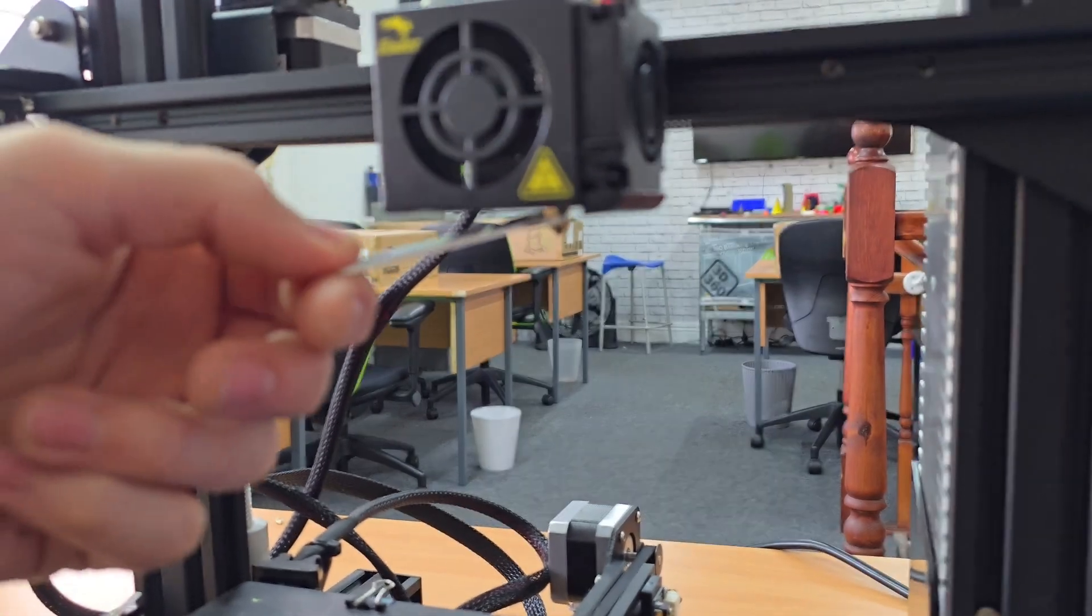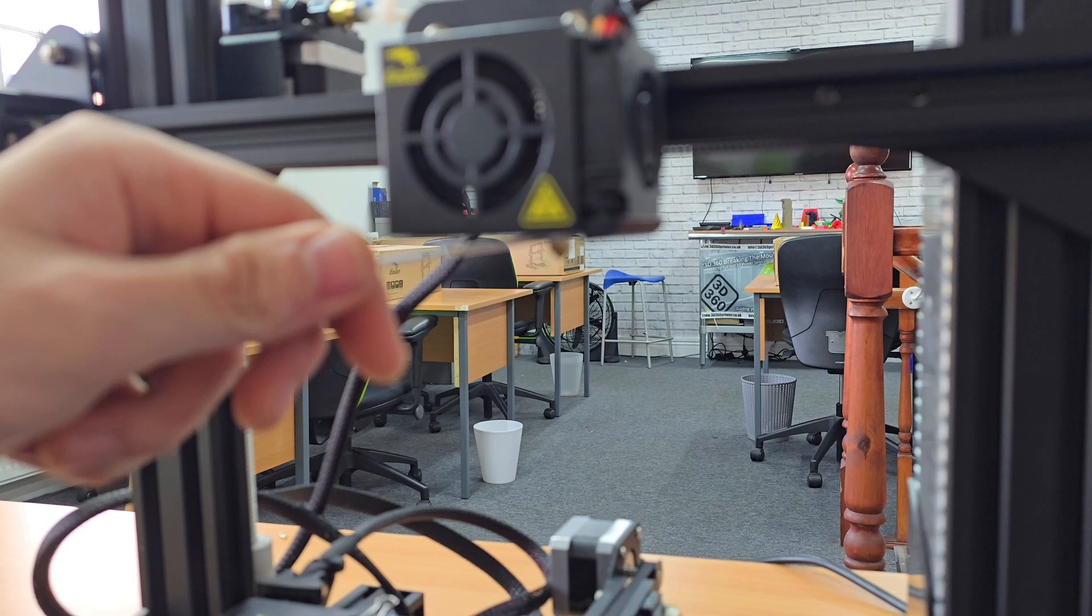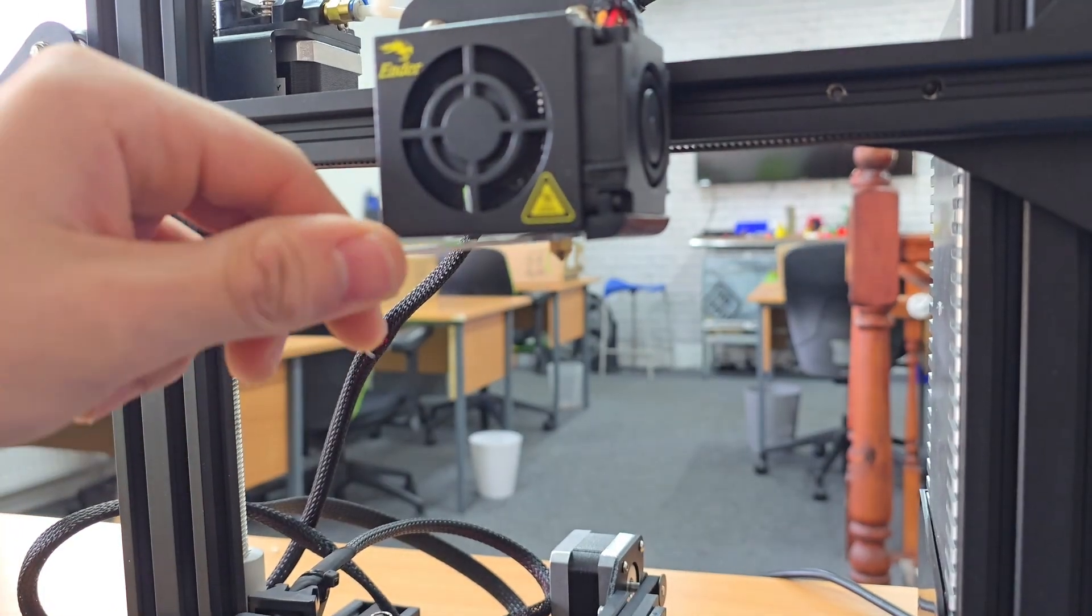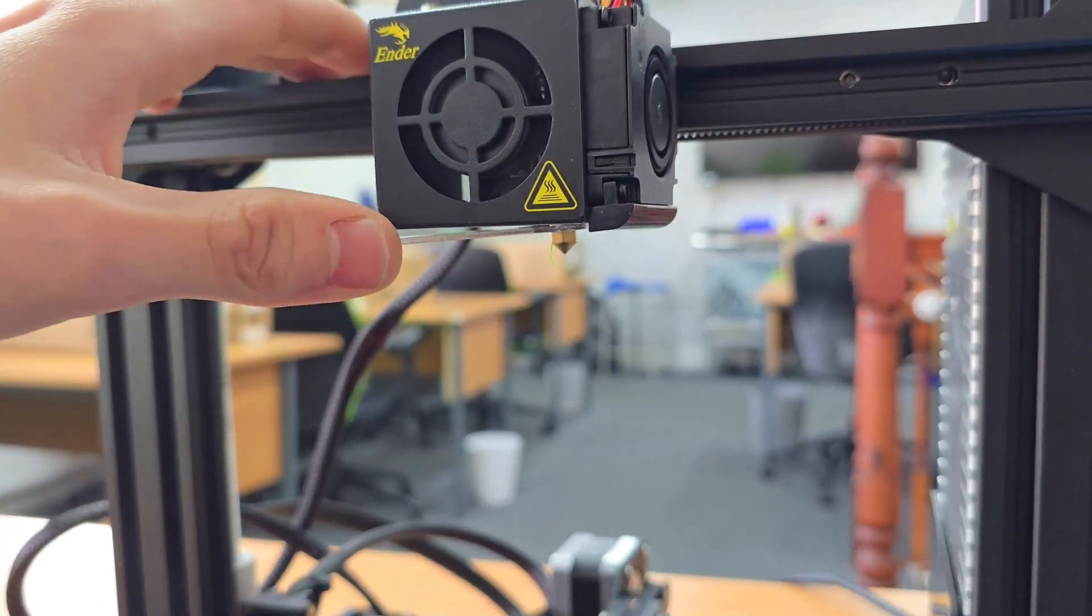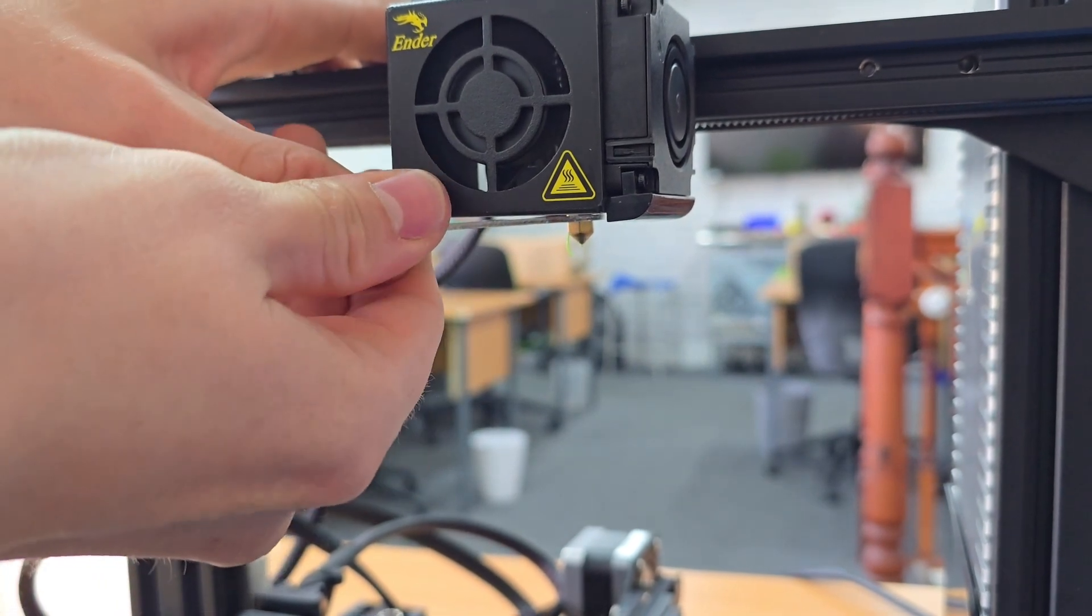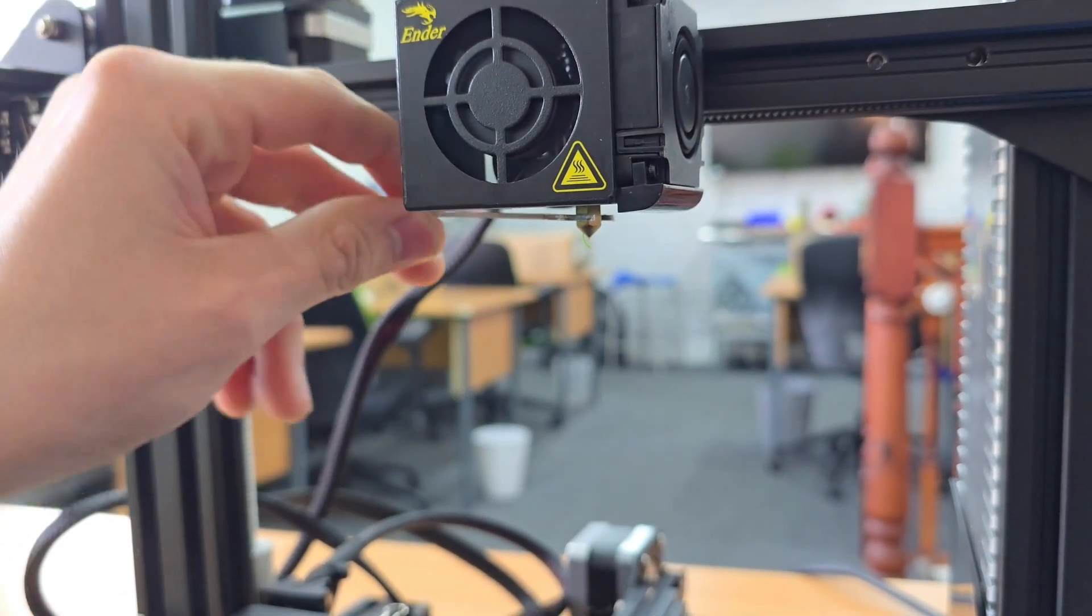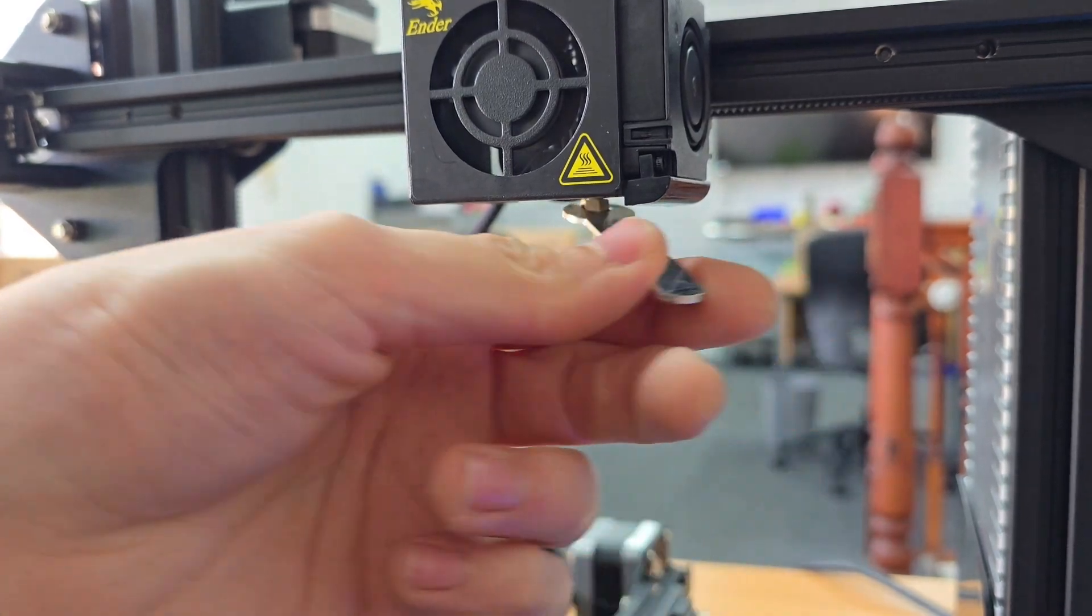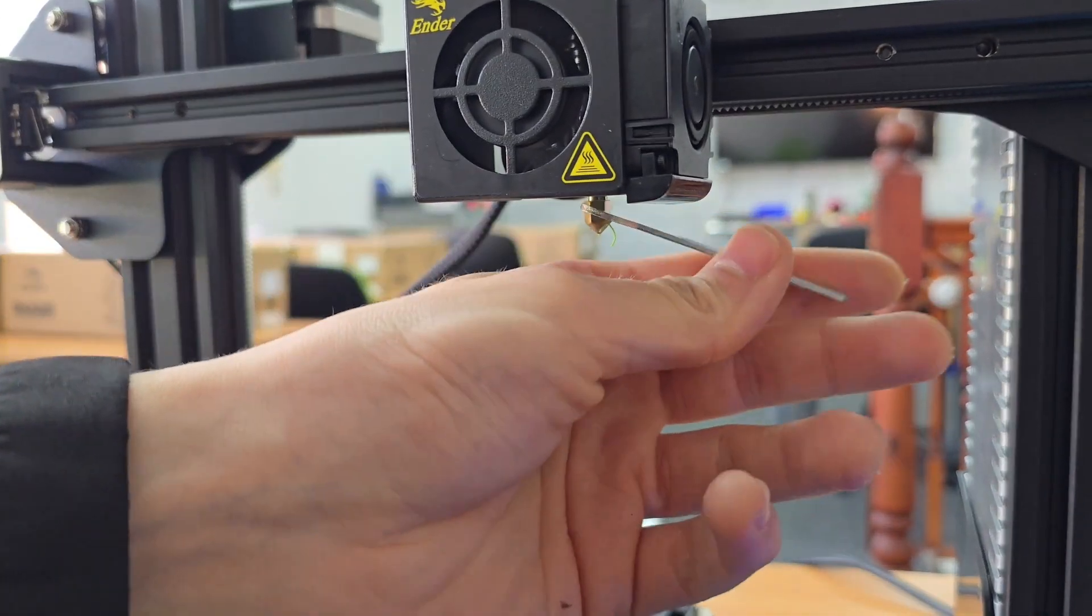All we need to do for this is put our nozzle spanner on and then rotate to the left. That's going to start coming off now.